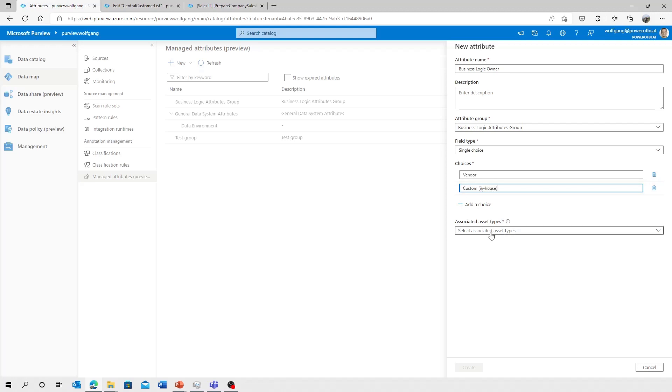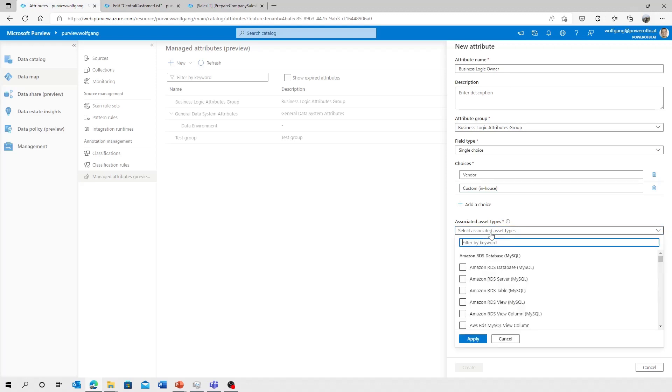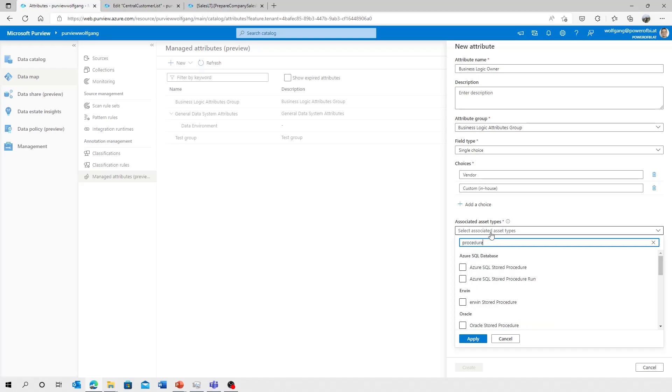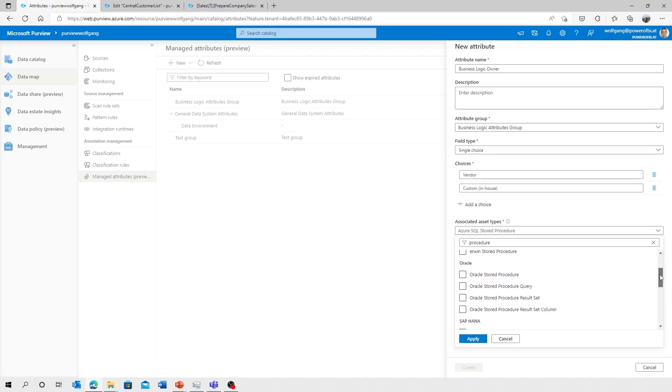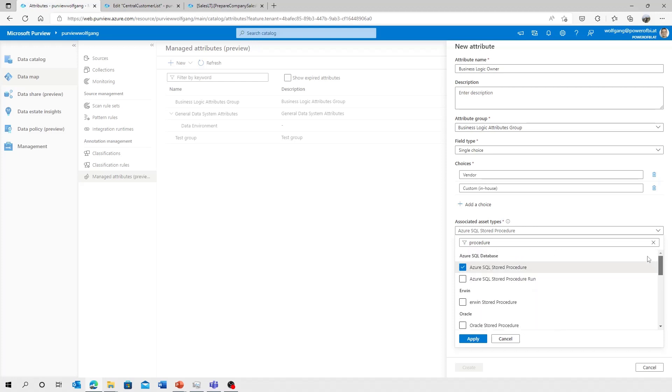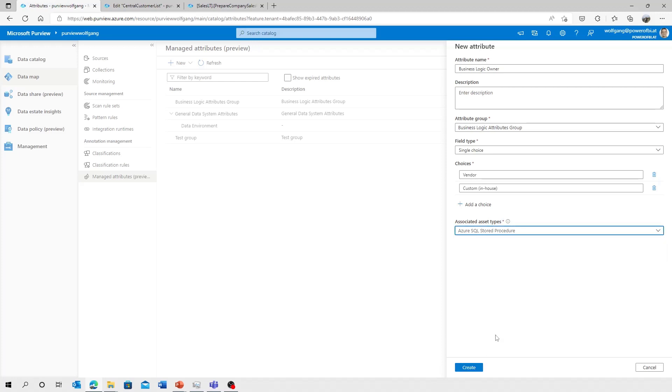And now we need to select the attribute types where those managed attributes can be applied to. I'm going to look for procedures. Azure SQL procedures, and not the procedure runs. I'm only selecting those Azure SQL procedures. And with that, hit apply and add those attributes to my group.